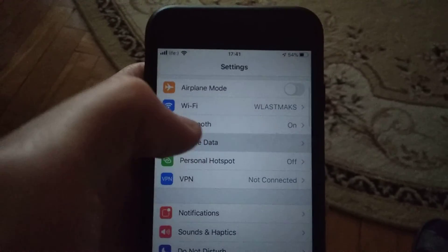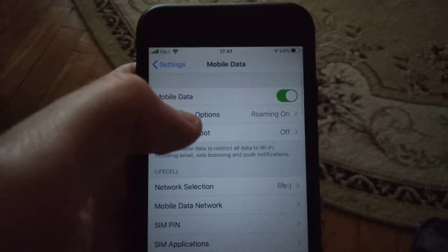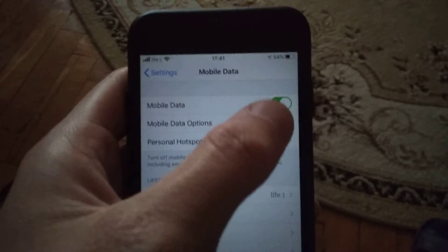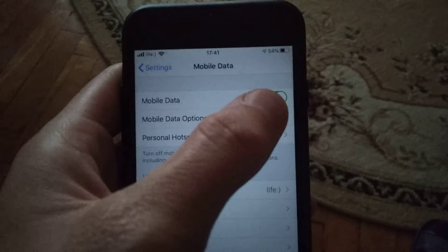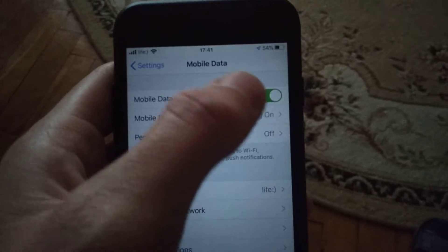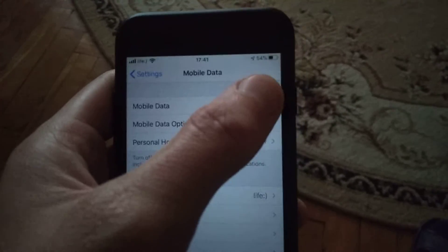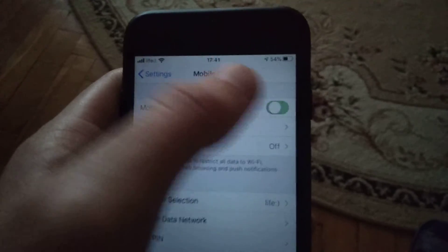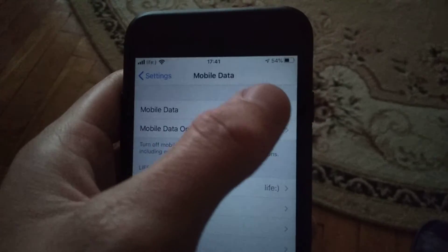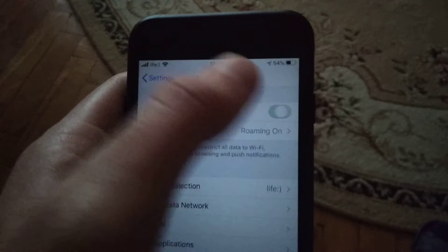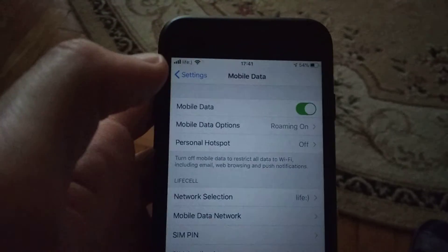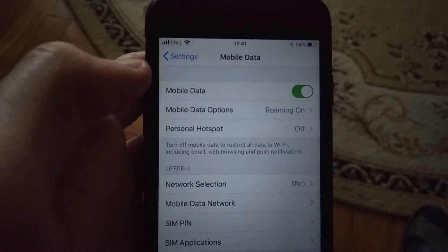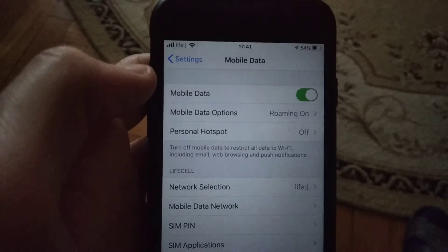If you're using mobile data, go back and open Mobile Data. Check if mobile data is turned on — you can also reconnect by turning it off and on again. Then try again to open Safari.